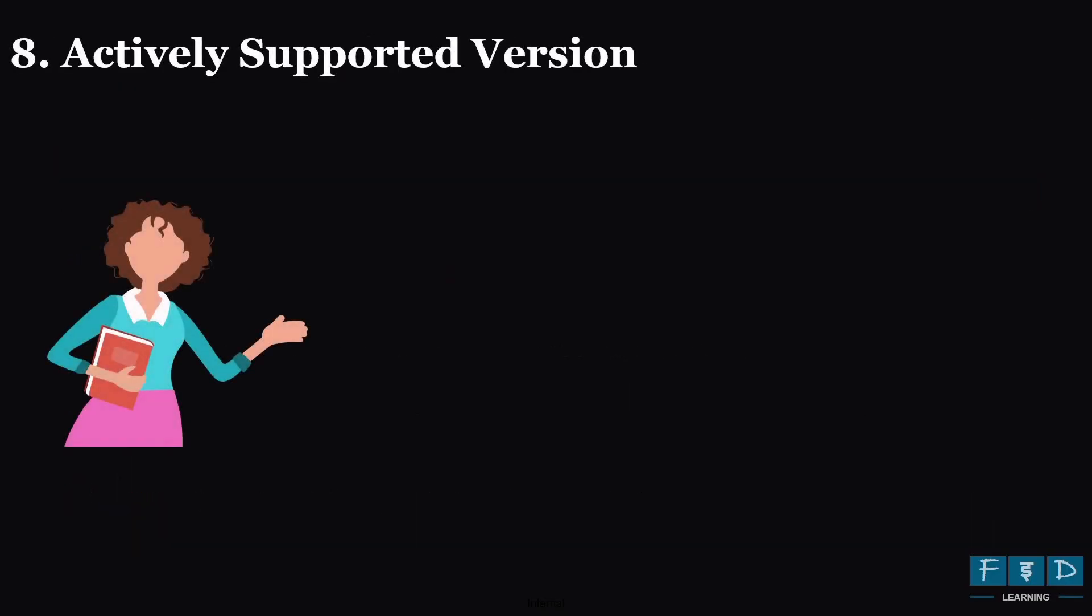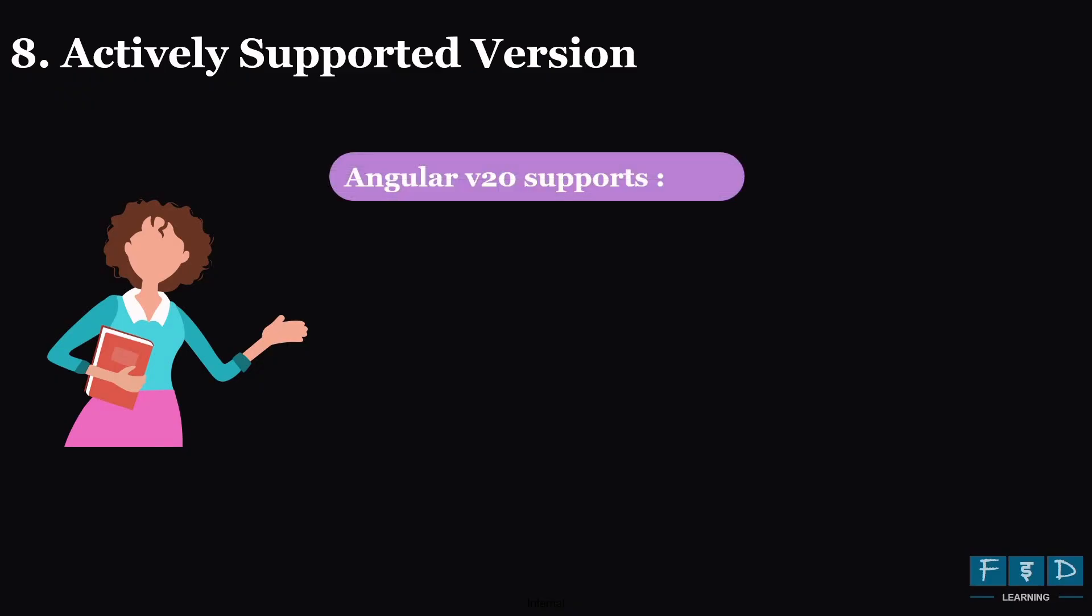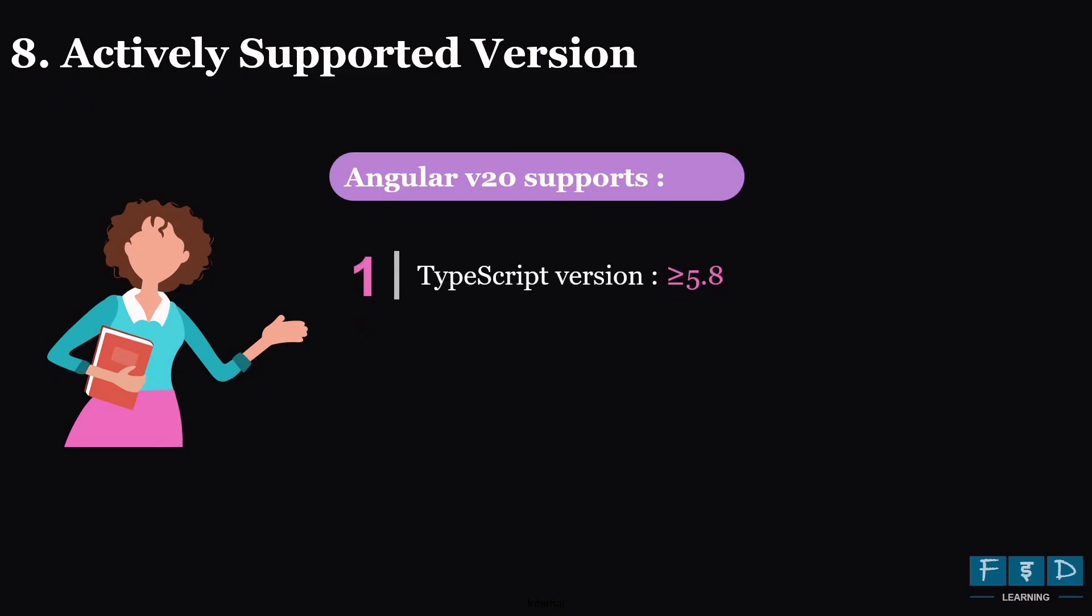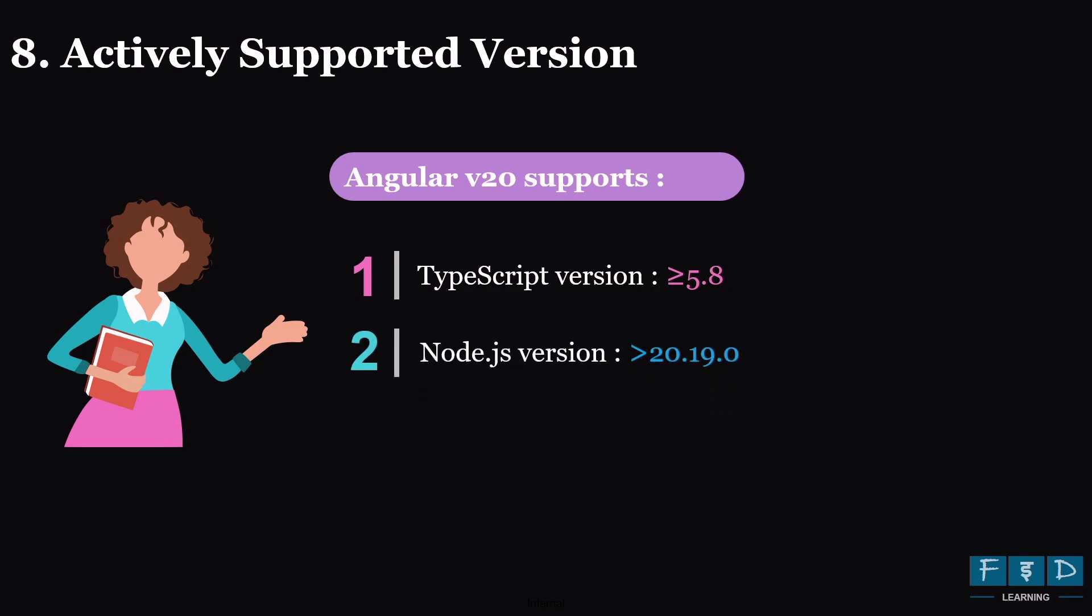Now last, let's talk about the actively supported versions in Angular 20. Angular 20 has specific version requirements for TypeScript and Node.js. So to ensure compatibility and optimal performance, you will need a TypeScript version 5.8 or greater than 5.8. Also, you need a Node.js version greater than 20.19.0. Therefore, make sure to verify that your development environment meets these requirements to avoid any potential issues or conflicts when working with Angular 20.